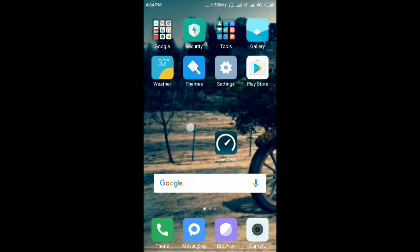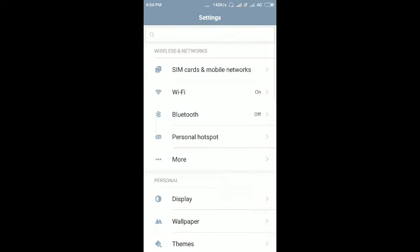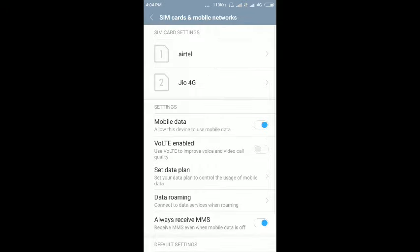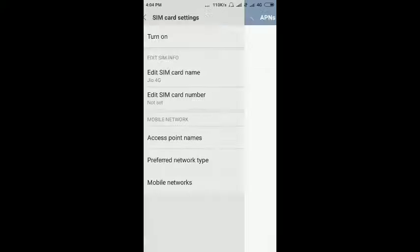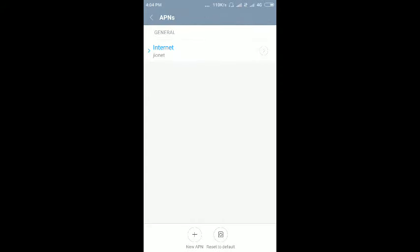Now let's change the settings. Go to SIM card manager, select Jio 4G, then access point names.